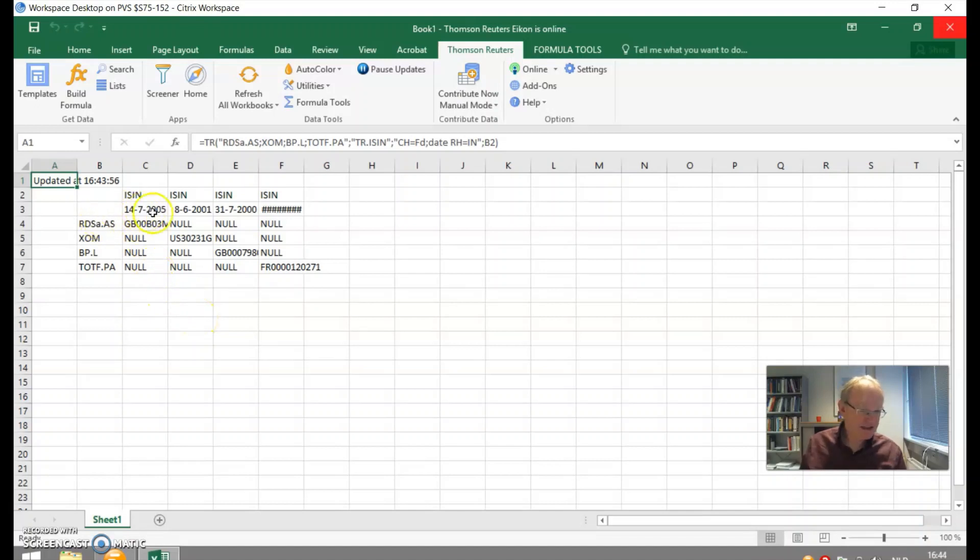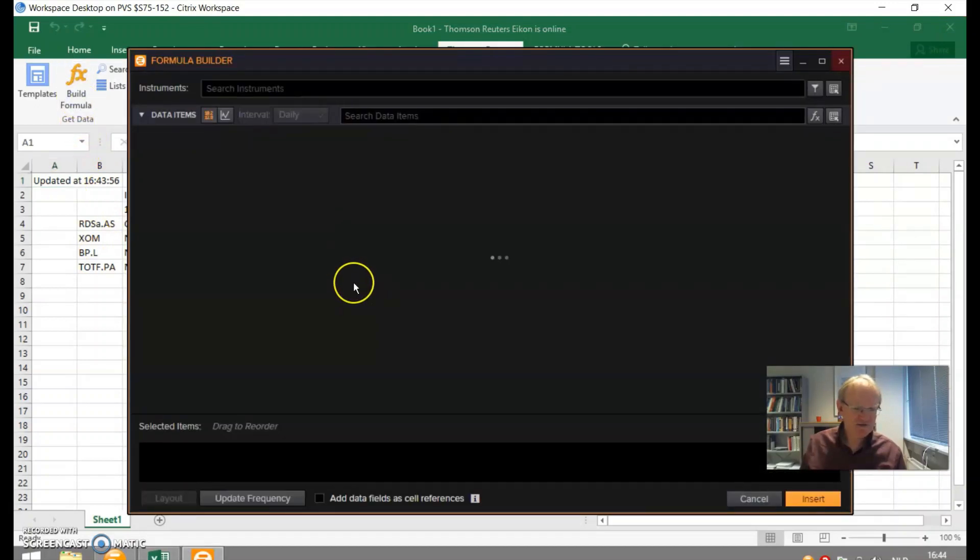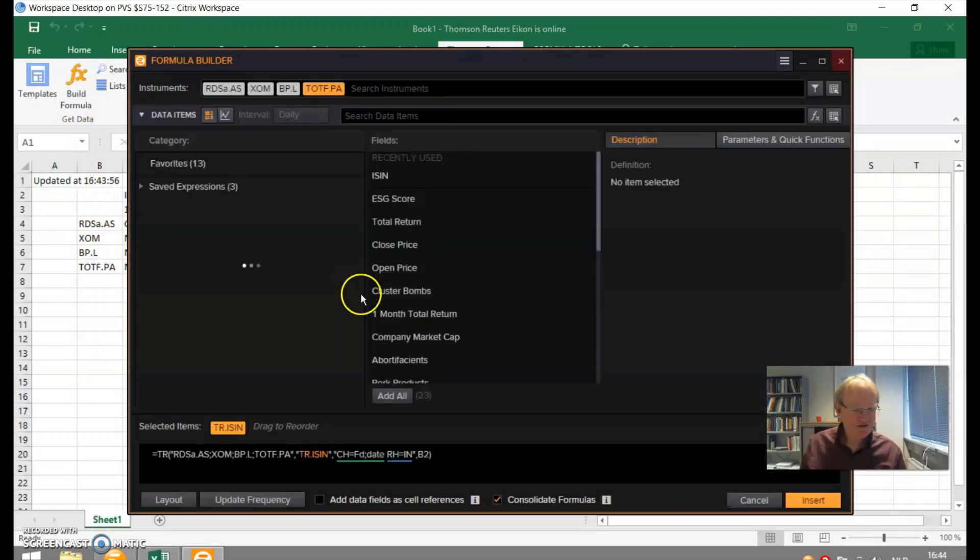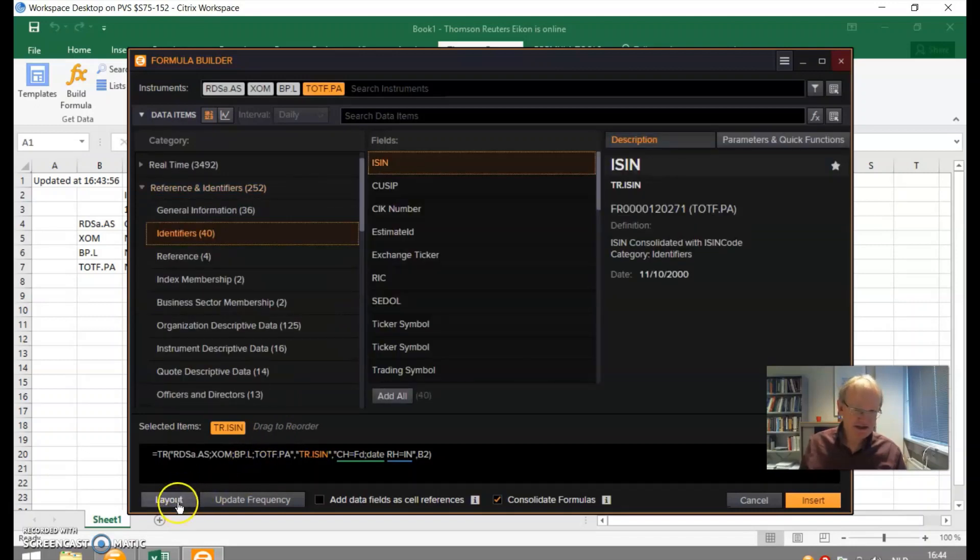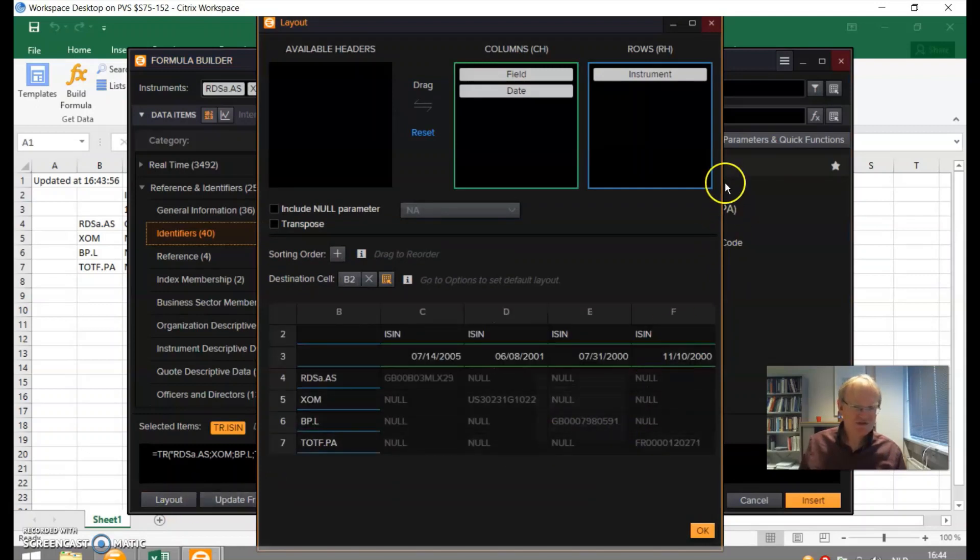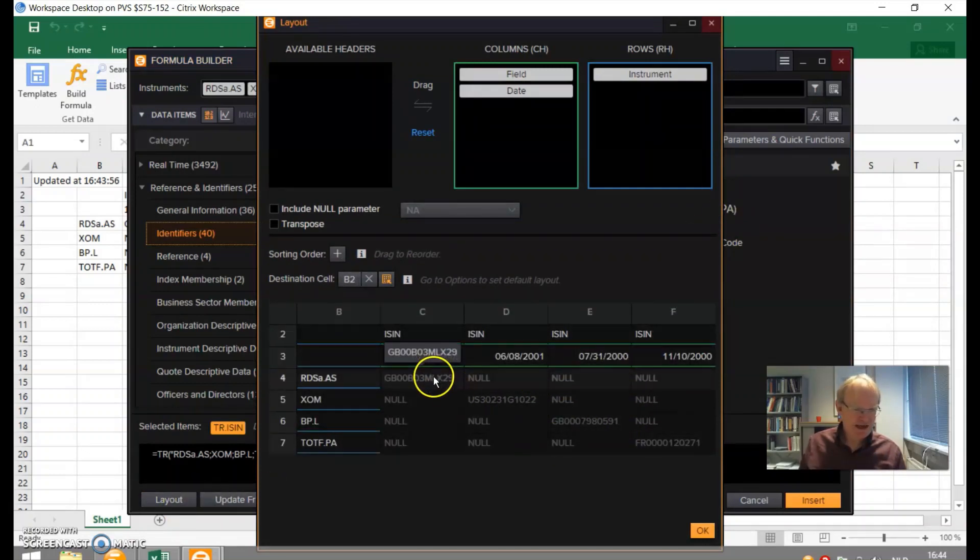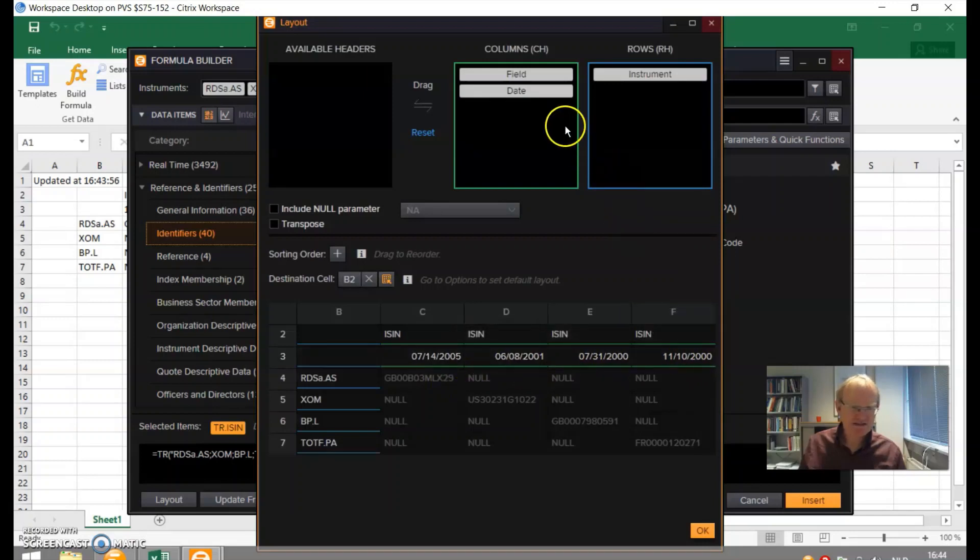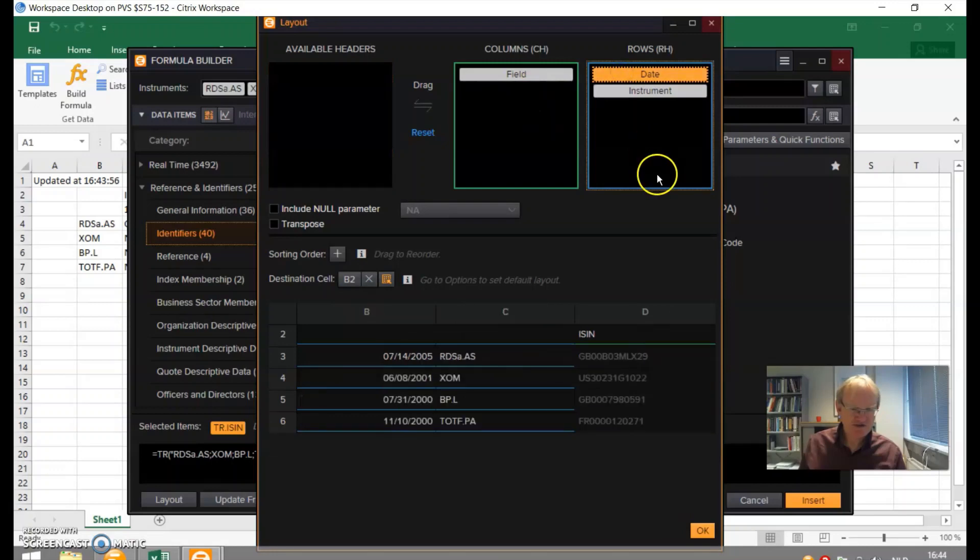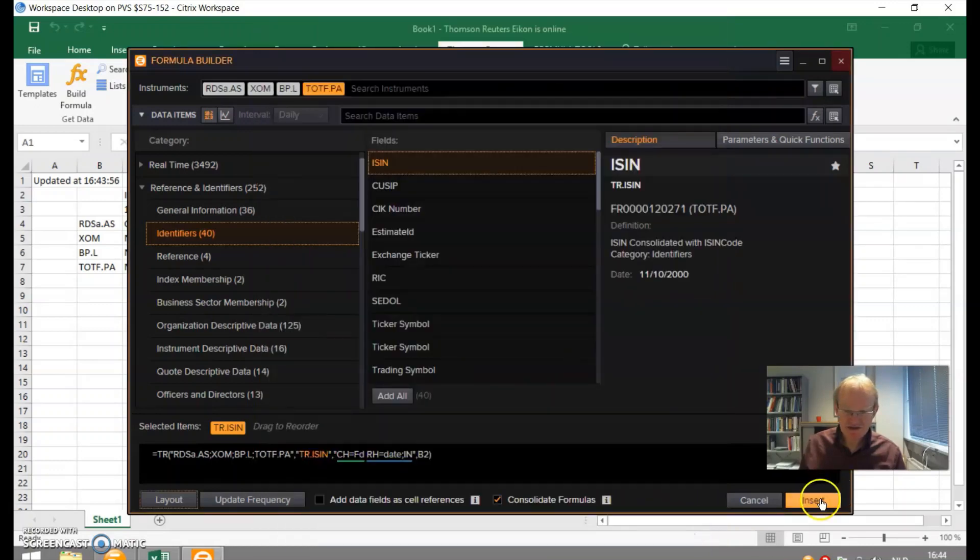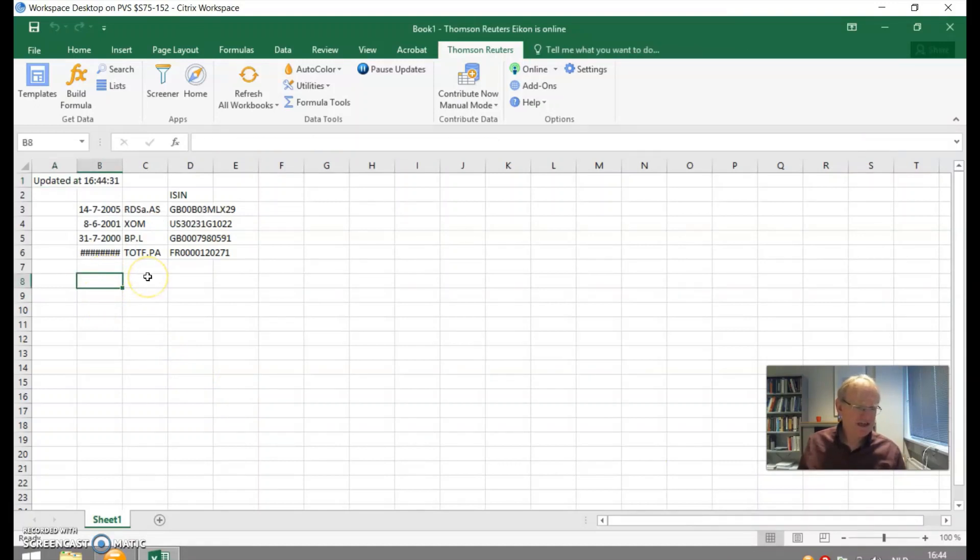We have to wait. The system is a bit slow today. We find here the selected item and then we press Insert. And here we find the ISINs. The formatting is a bit weird. You can change the layout of the output by clicking on this button here, Layout. Now we have the date on the column headers and that's the reason why it looks so odd. If you put it here, you can see the table looks like this. This looks much better. So this is how to arrive at ISIN codes.